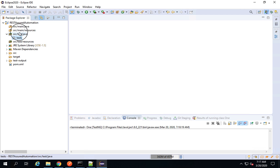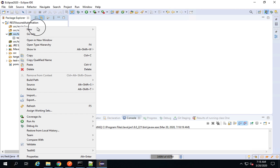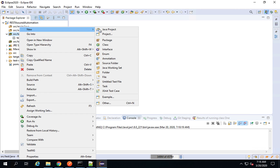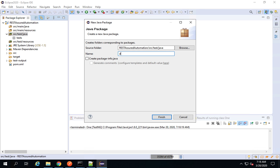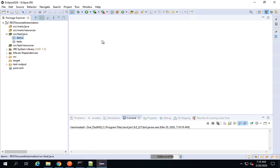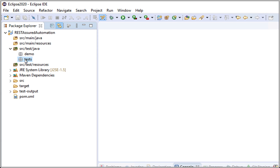I will also create another package called 'demo'. I'm creating this for whenever I have to do some rough work or just test something, I can put it here. Now I'm going to create a class inside the tests package.